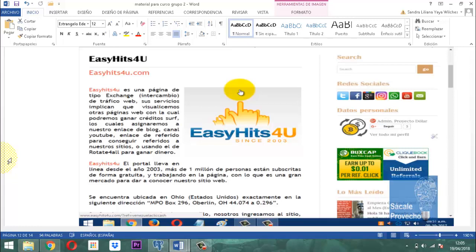Este sitio, Easy Hits 4U, existe en Ohio, Estados Unidos, exactamente en la dirección MPO Box 296, Oberlin OH 44074. Para que uno se sienta tranquilo que el sitio existe, porque muchas veces esto está inundado con una cantidad de sitios web y no tenemos concepto de su procedencia, y pues caemos en la red donde van a agarrar nuestra mano de obra sin retribución alguna.